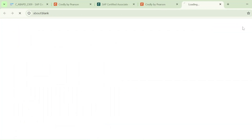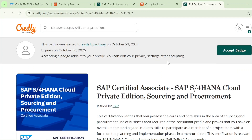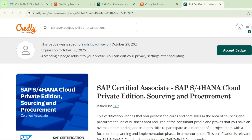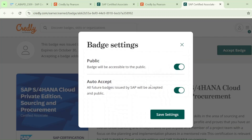Once you sign in, this page will open — if you have already passed your SAP global certification exam. You can see here this is one of my student's badge: Upadhyay. It looks like this — the badge was issued to Upadhyay, with validity from 29th October 2024 and expiring 30th October 2025, so it has a validity of one year. Just click on Accept Badge.